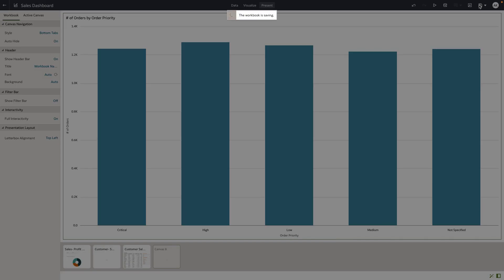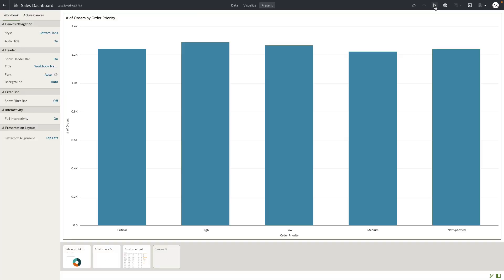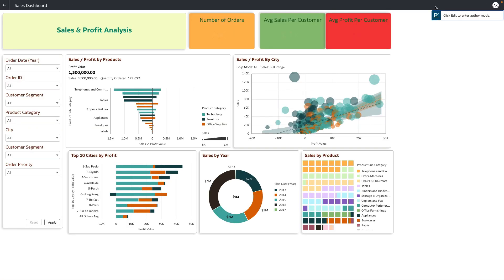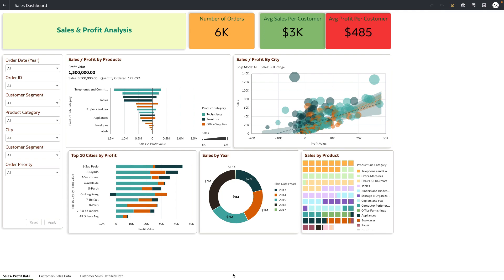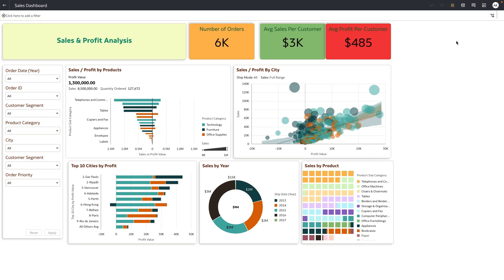Now let me save this dashboard and preview it as a consumer user would see. You can see that the navigation style is now changed to bottom tabs. The fourth tab that we added to Present, which was later hidden, is not shown for the consumer user, and any specific interaction controls on the visualization are based on what the author set at each canvas level.